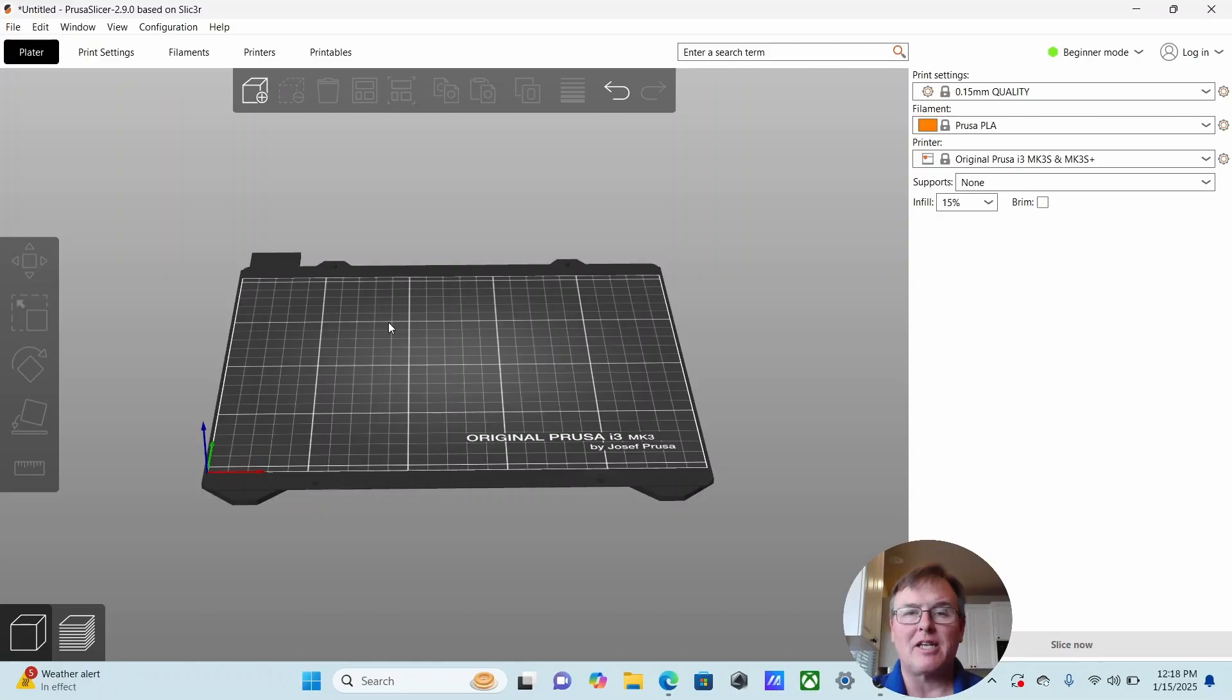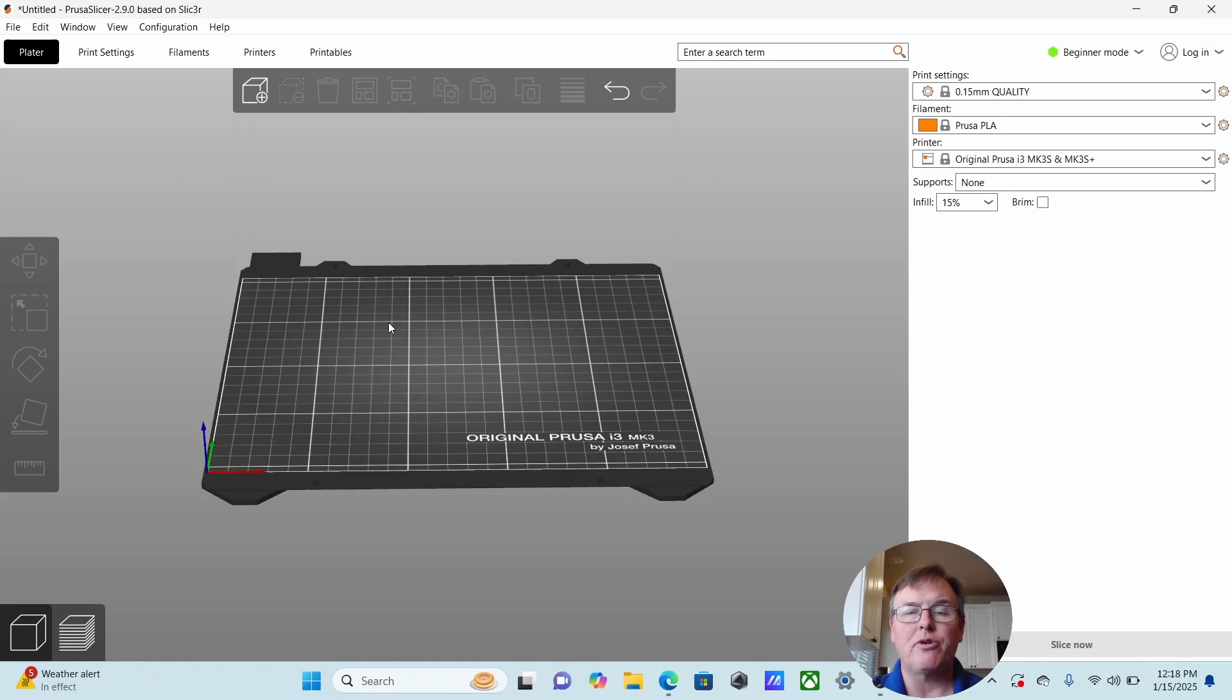I'm going to use Prusa Slicer 2.90. It's free, it's open source, it's a good 3D printing software. We're going to use it to take an SVG and sneakily create a linear extrude.